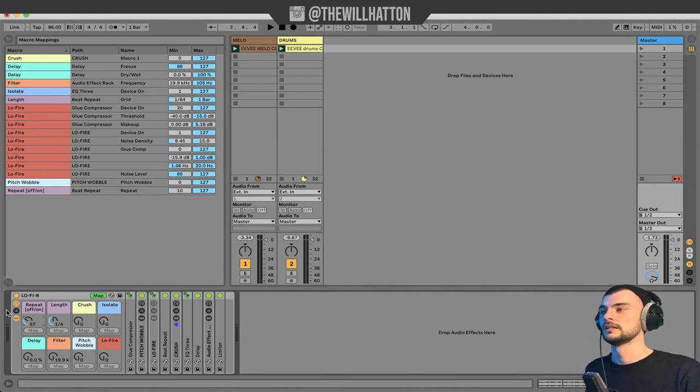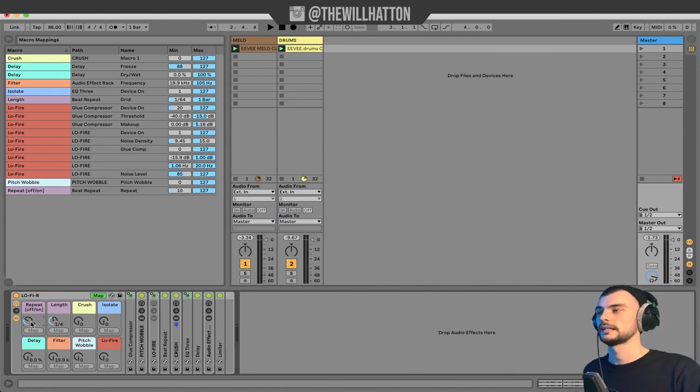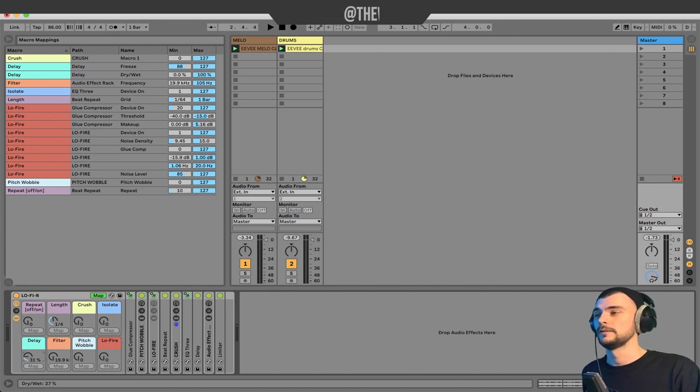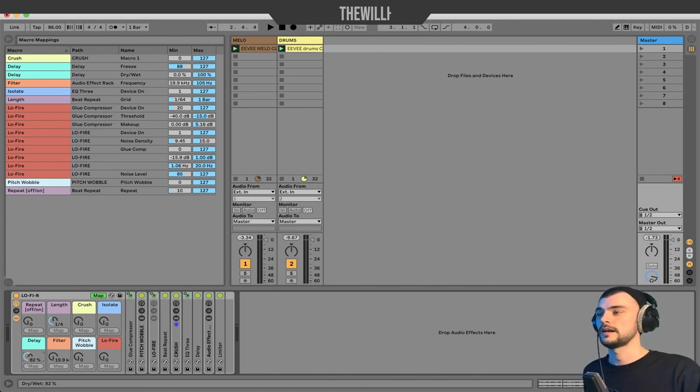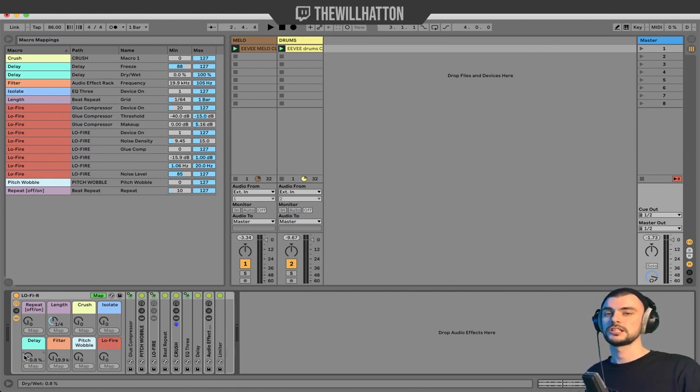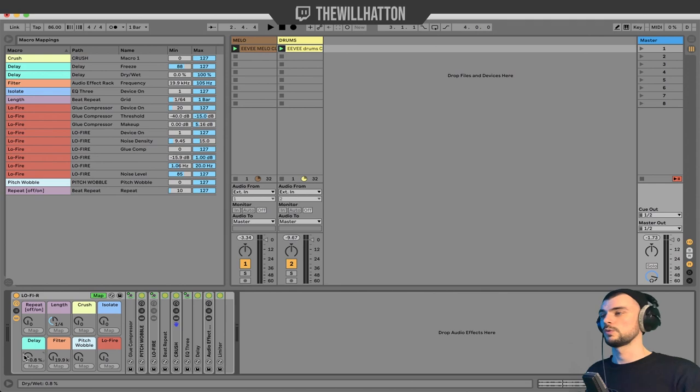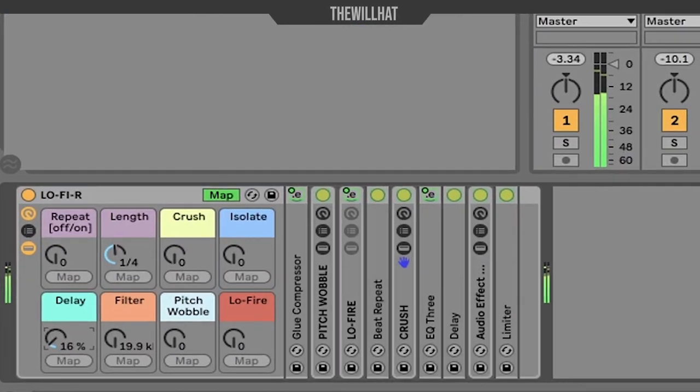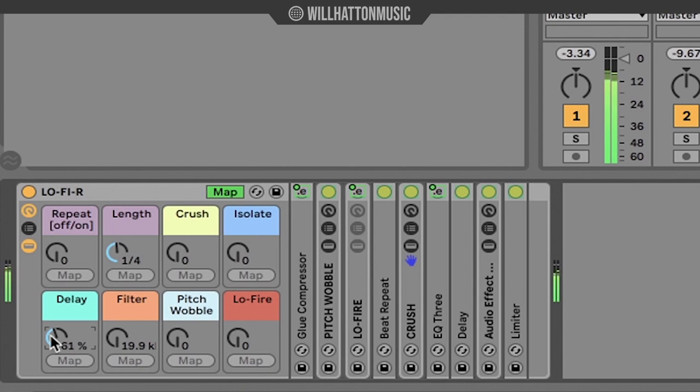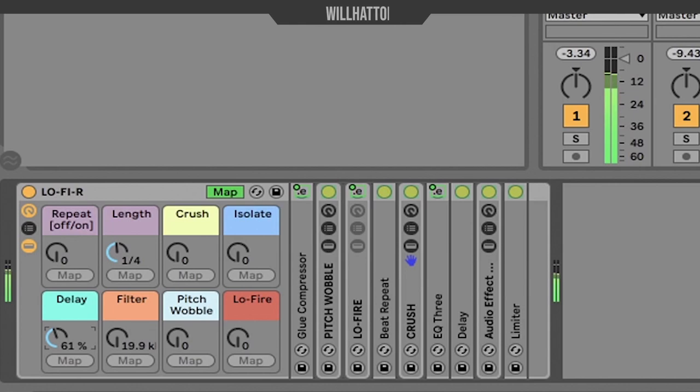Finally we have a delay and freeze delay here. Freeze delay taking effect past 80 percent. Up until that point we're just essentially controlling the dry through the wet. After that 80 mark I wanted to just cut out the music so you had that kind of freeze effect, and then we're back in.